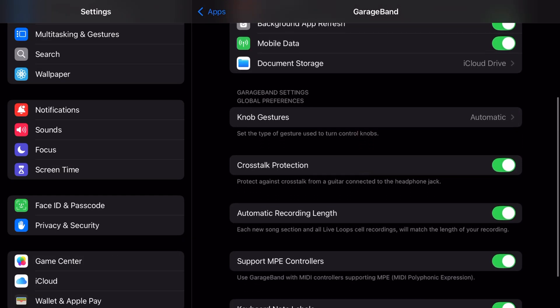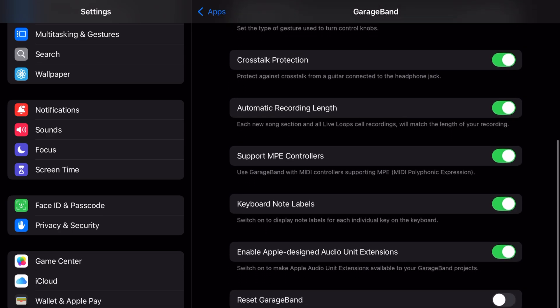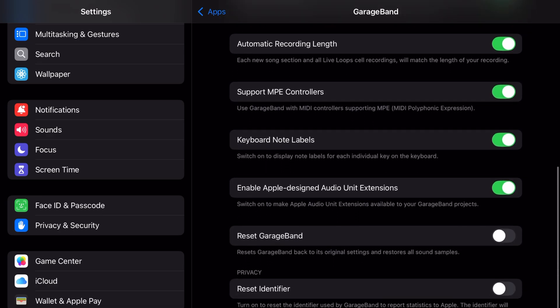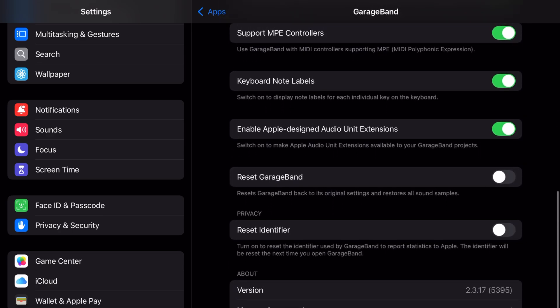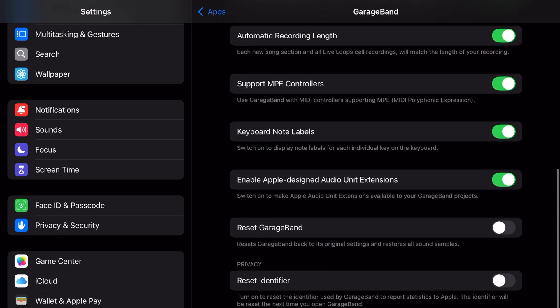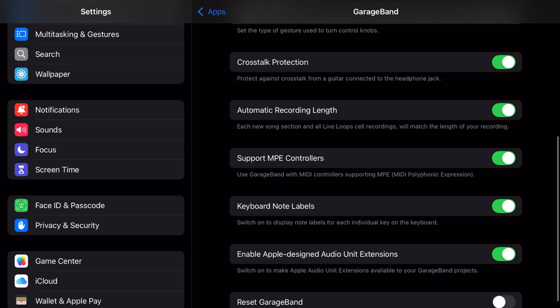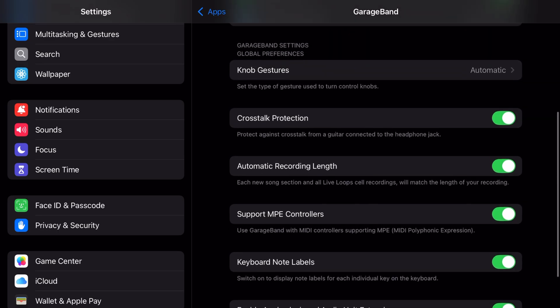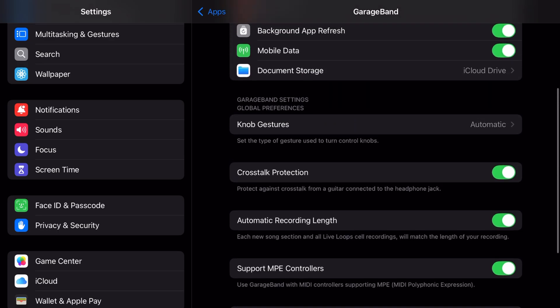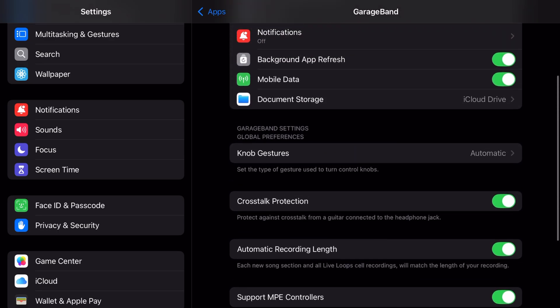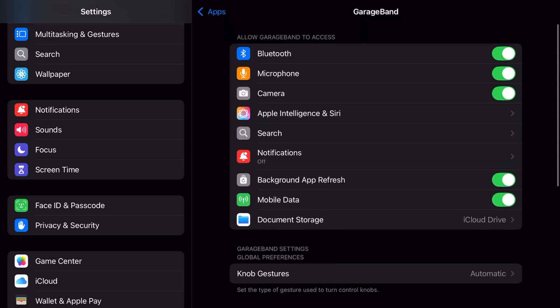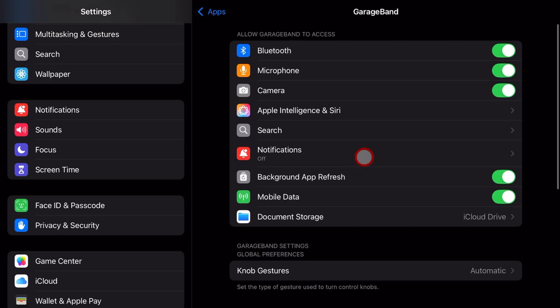And if we scroll on down, check out this, a treasure trove of additional options in here. And I cover each one of these options and exactly what they do in another video that, once again, you can find linked in the description.